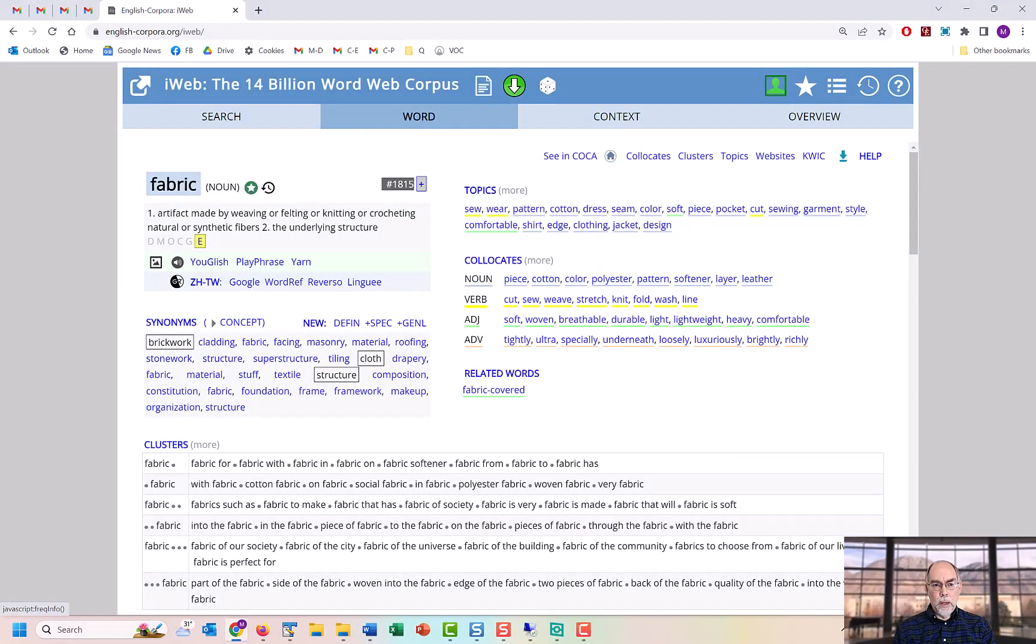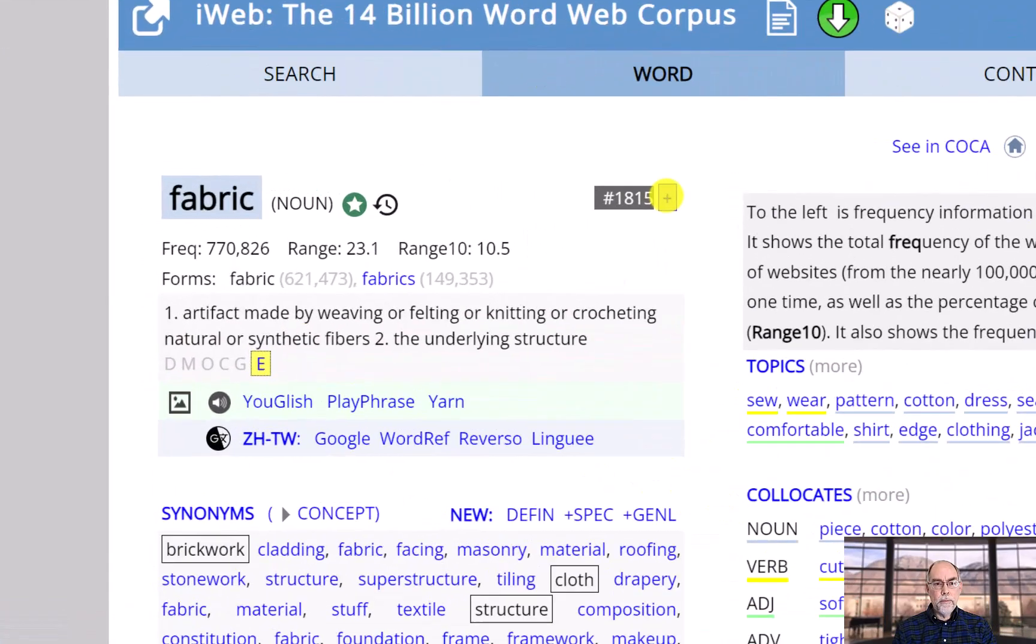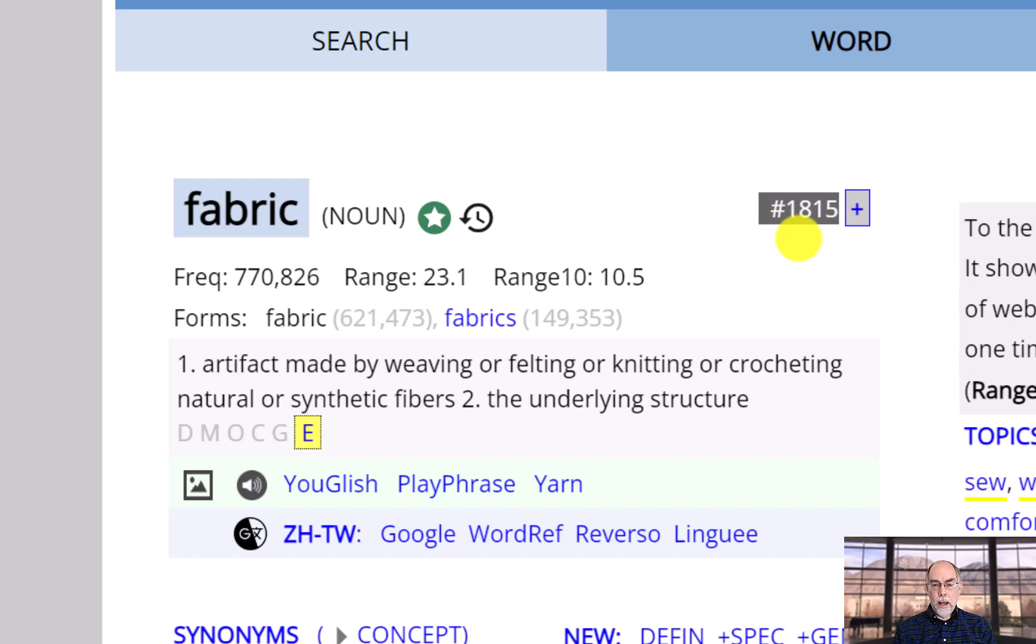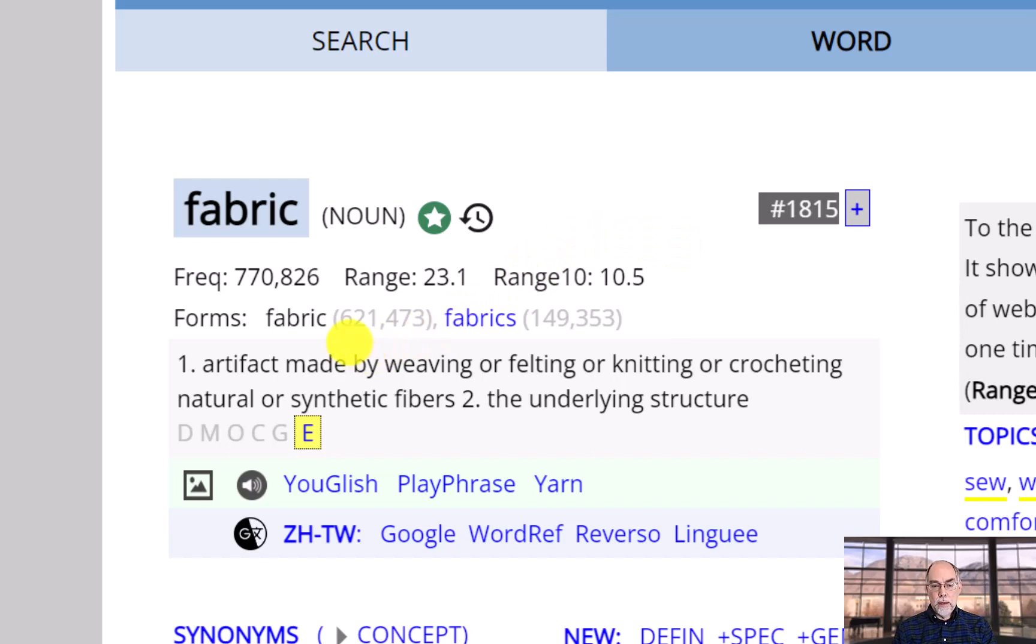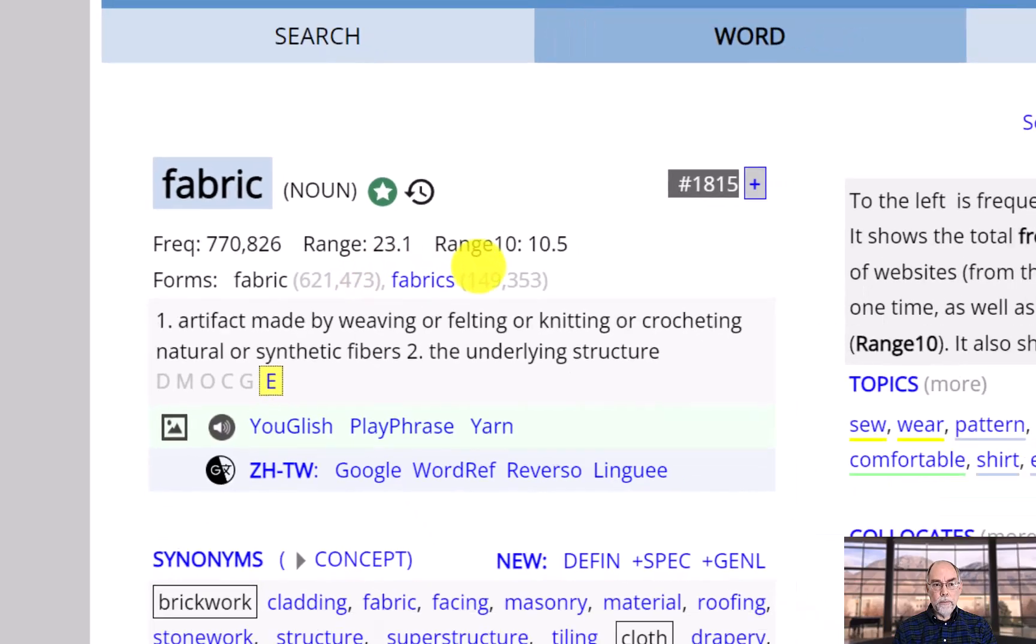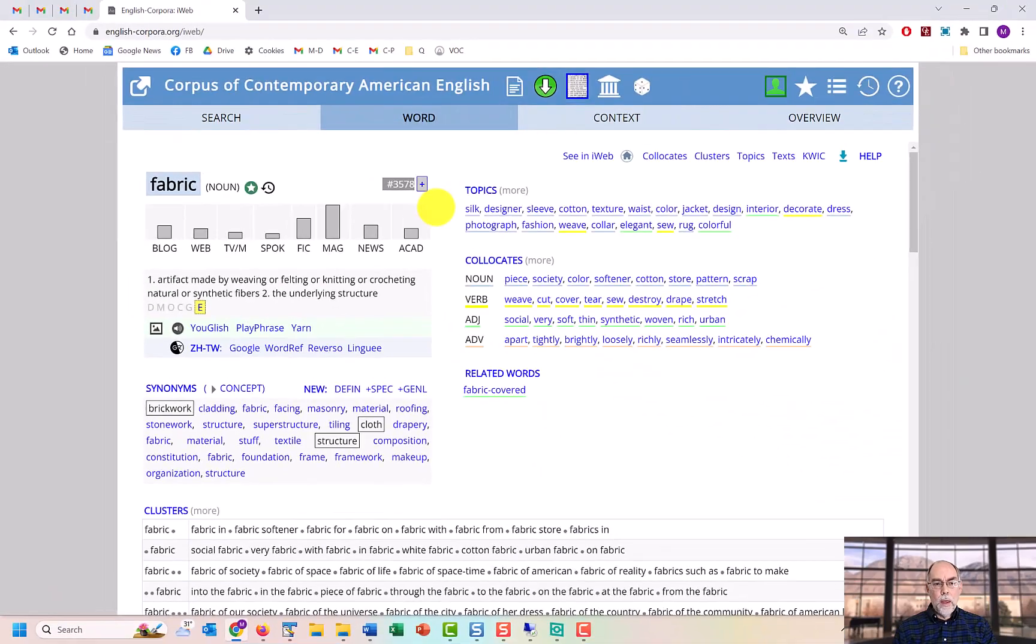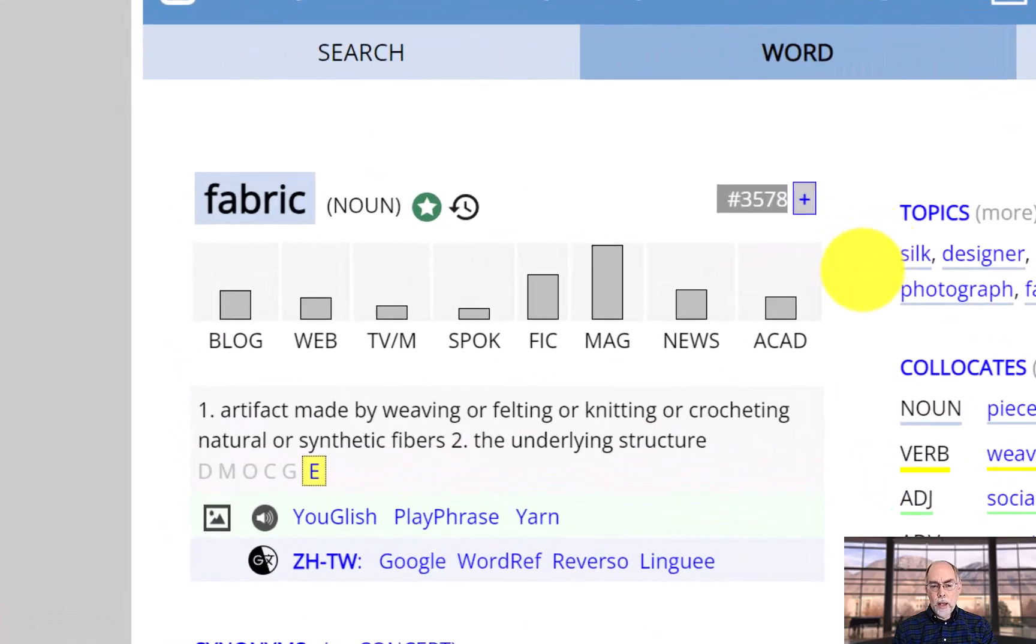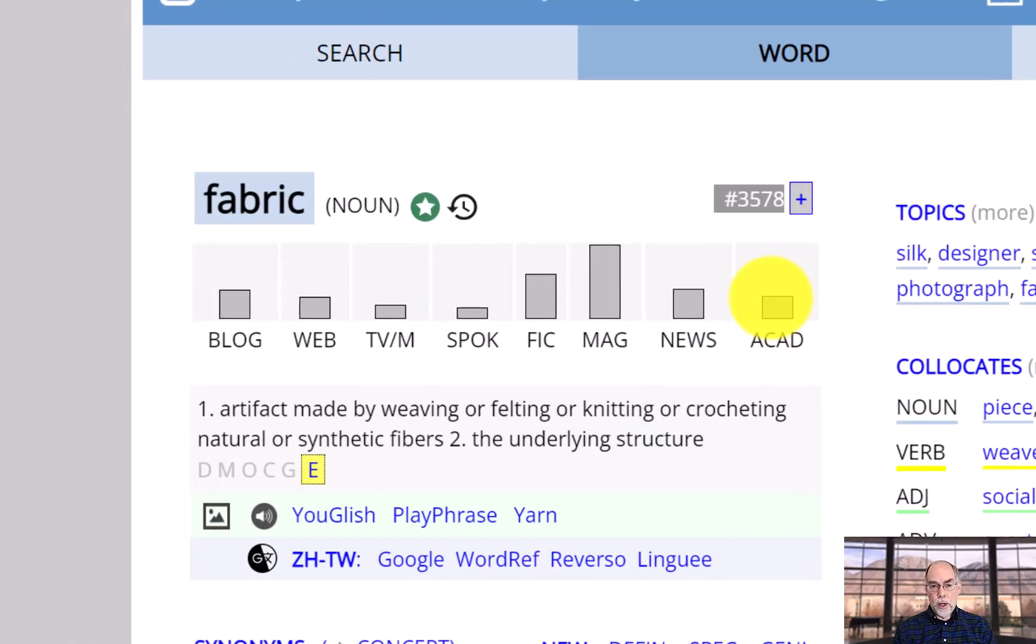First, you can see frequency information. 1815 shows that this is the 1815th most common word in the iWeb Corpus. You can also see the frequency of different forms of the word, as well as the frequency of the word in different genres.